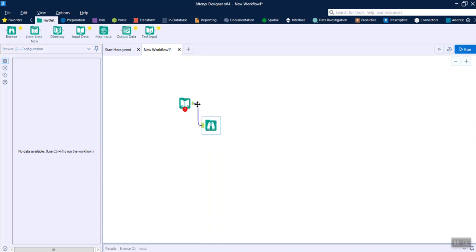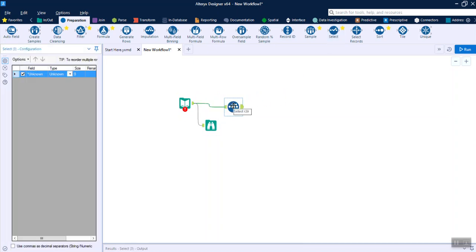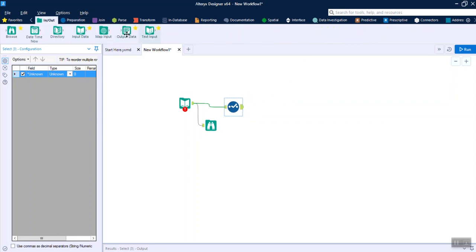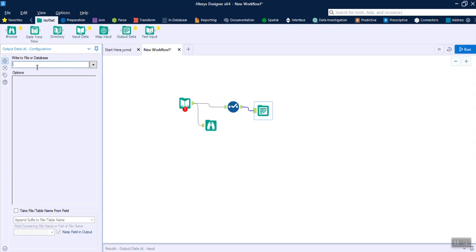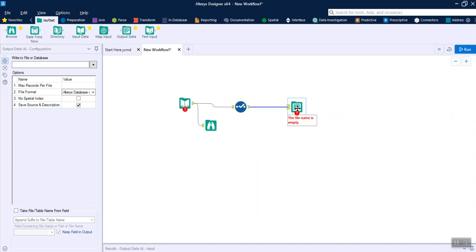Once you have your data loaded, you might want to do some data transformation, and those steps are available here. For example, if you have 10 different attributes and you want to subset them, you drag the Select tool, do the transformation, then go back to In/Out, use Output Data, provide the file path and format, and run the workflow.